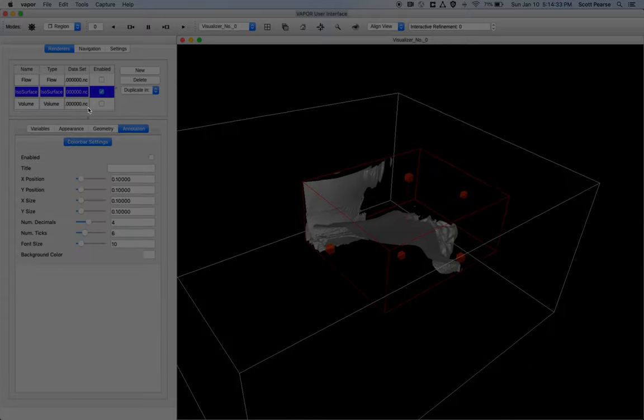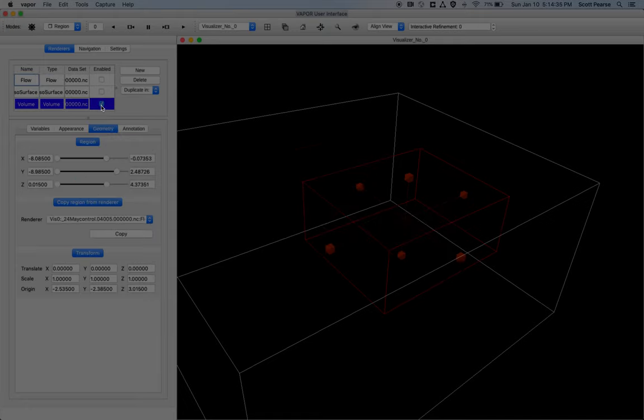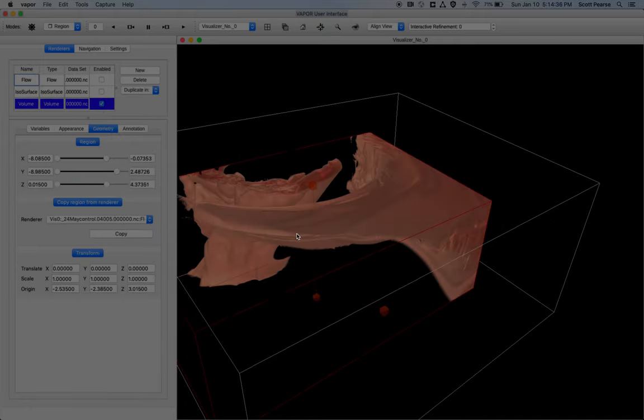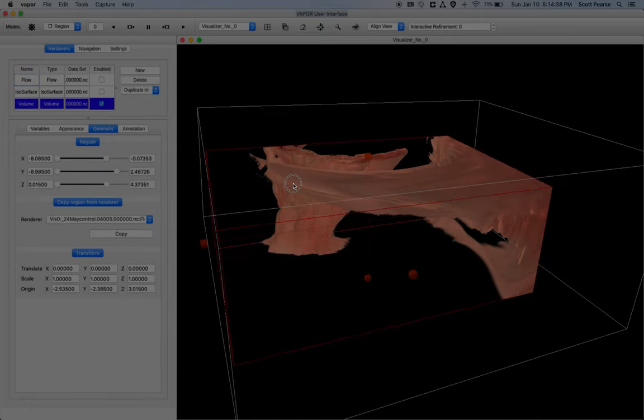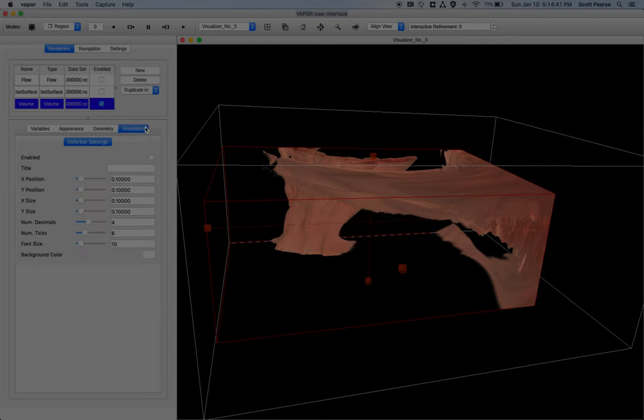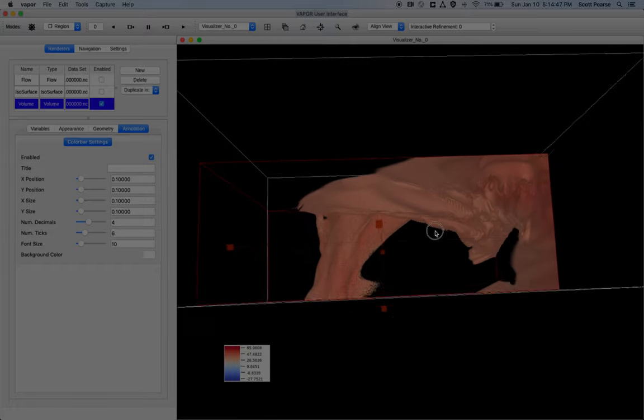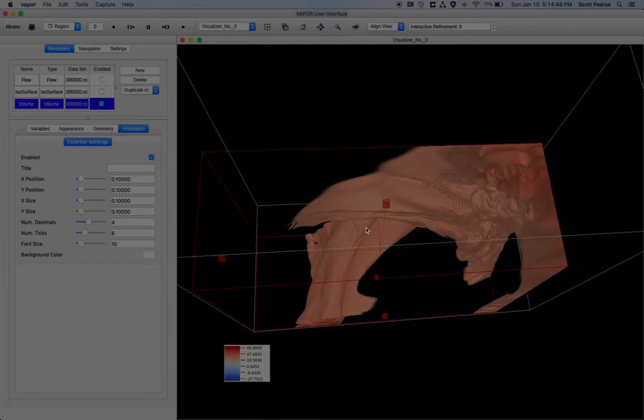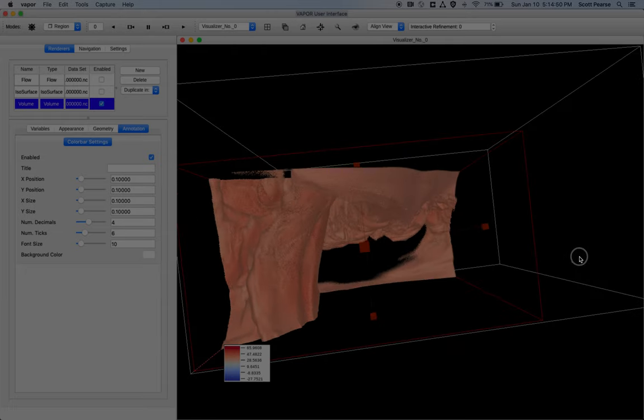I guess finally there's the annotation tab, and so I can speak on that briefly. I'll re-enable my volume renderer. So here we are back in our volume rendering. I can go to the annotation tab, enable it, and now I have a color annotation that goes along with the volume rendering that I'm making.